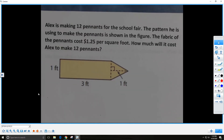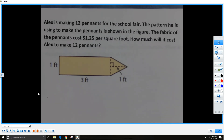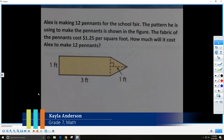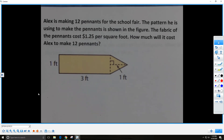You're going to try the next one. Alex is making 12 pennants for the school fair. The pattern he is using to make the pennants is shown. The fabric costs $1.25 per square foot. How much will it cost Alex to make 12 pennants? Remember: identify how many simple shapes make up the composite figure, write down the formulas, substitute the appropriate numbers, and keep in mind there are 12 pennants at $1.25 per square foot for the fabric.